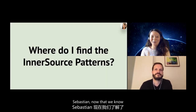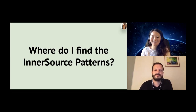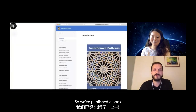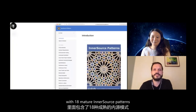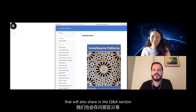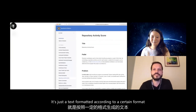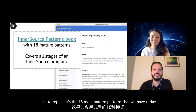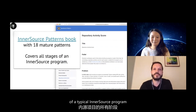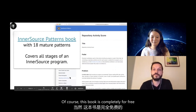Now that we know patterns help tackle challenges, where do you find InnerSource patterns? Luckily, that's really easy. We've published a book with 18 mature InnerSource patterns. You can find it on a website we'll share in the Q&A section. This is how a pattern looks — it's text formatted according to a certain format. These are the 18 most mature patterns we have today, and they cover all stages of a typical InnerSource program. And of course, this book is completely free.